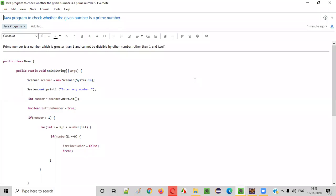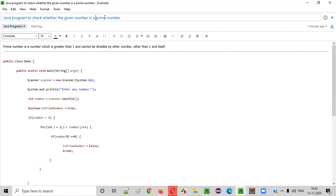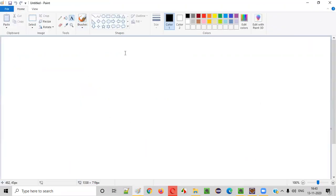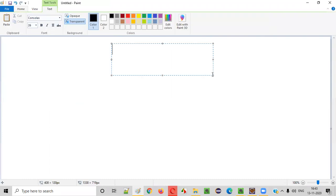Hello everyone. In this video session, I am going to practically demonstrate a Java program to check whether the given number is a prime number or not. So before we write a Java program, let me first explain what exactly is a prime number.